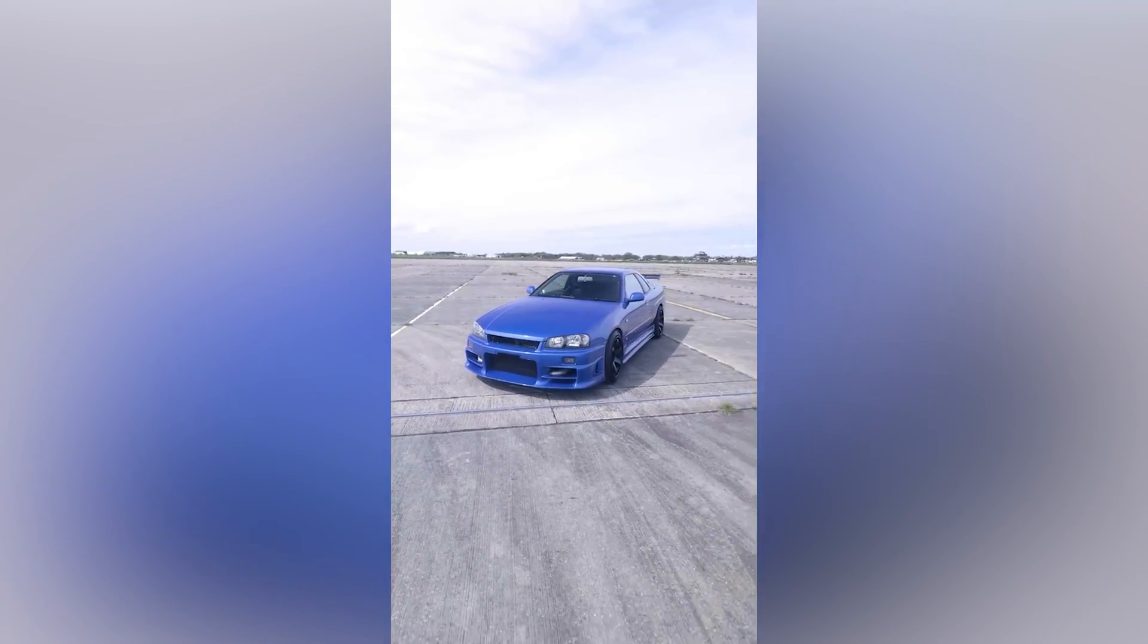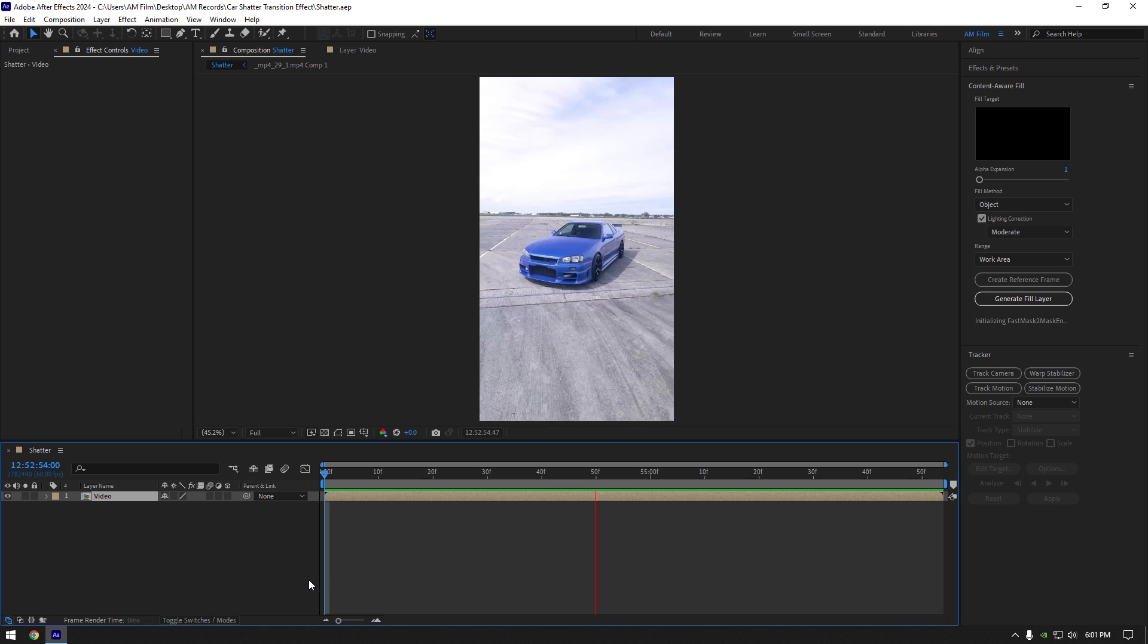Hi guys, in this video I will show you how to make this cool transition easy and quick in After Effects.